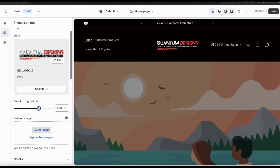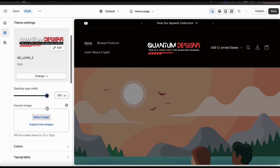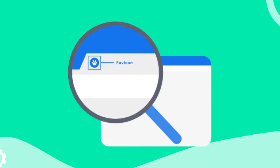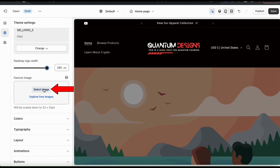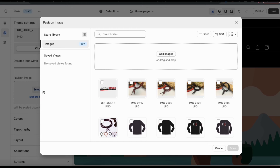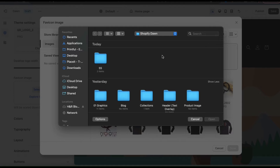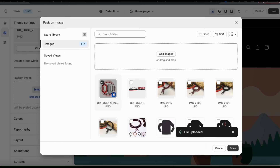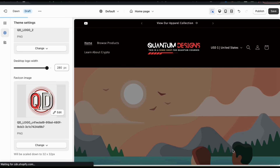Once you add your logo and adjust your logo size, you can then scroll down and add a favicon image as well. This is the small image that will appear beside your store name in browser tabs. So let's click the Select Image button and upload a favicon to our online store as well. When adding your favicon, you want to use a square image — it'll automatically be scaled down to 32 by 32 pixels. Let's go up to the Add Images button, find and open up the image I want to use for my favicon. Once it finishes uploading, make sure you have it selected, then click the Done button at the bottom right. You should see a preview of your favicon in the menu on the left.